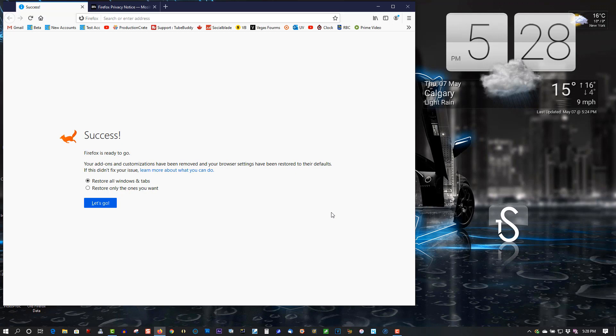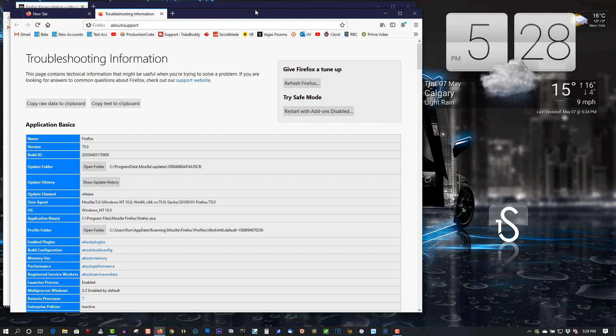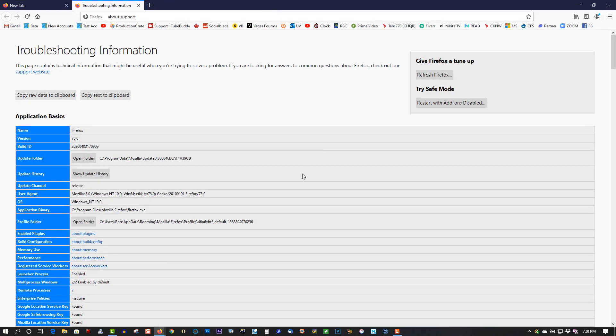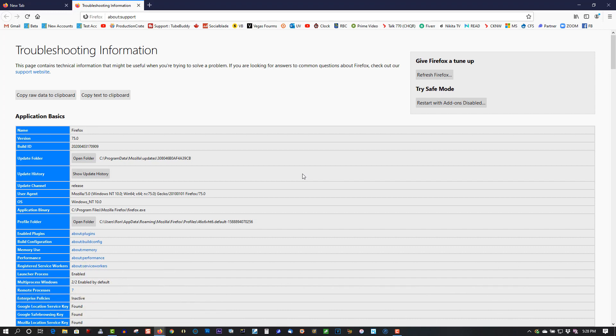So restore windows and tabs and everything's back to normal. Now this should solve all your problems with Firefox, depending on whatever problems you're having. It should solve all of them.